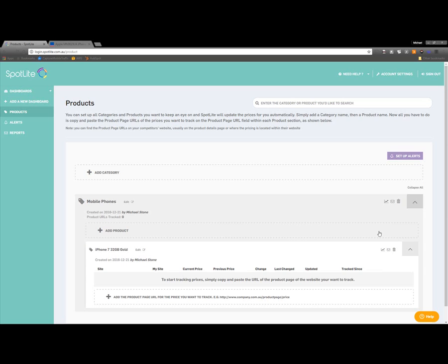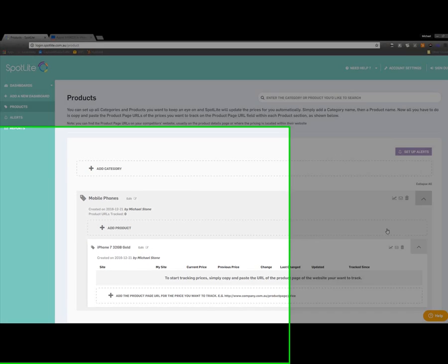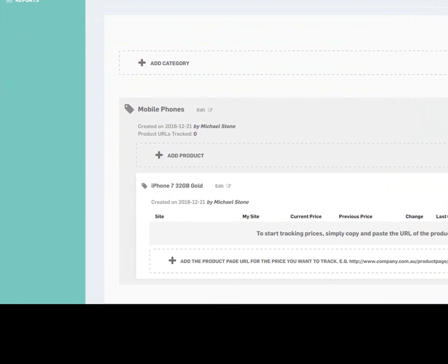I then click the Add Product button, and the product name will be added, and the Add Product Page URL field will appear underneath it. Great!